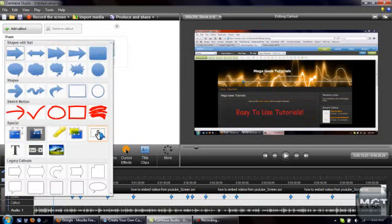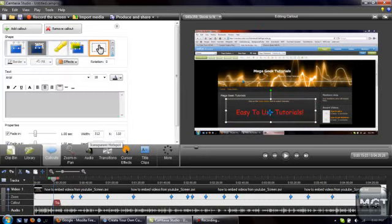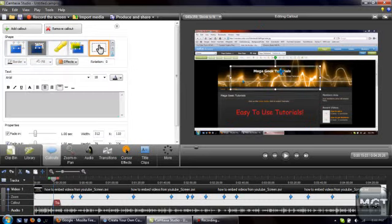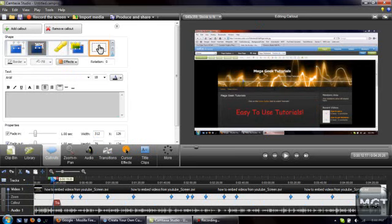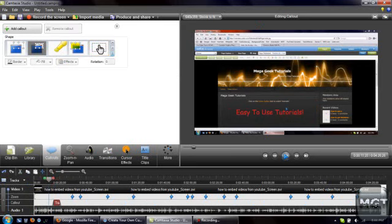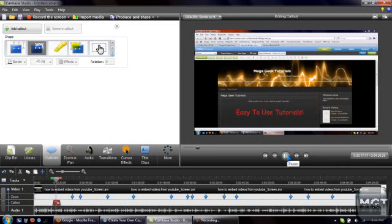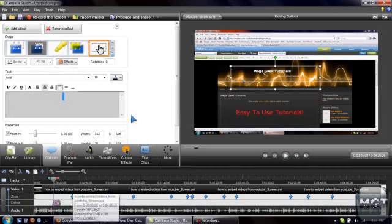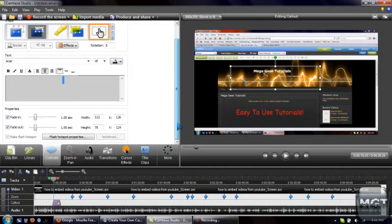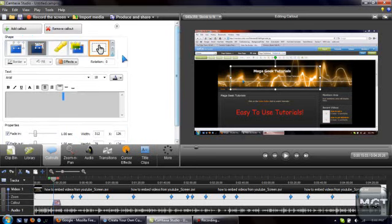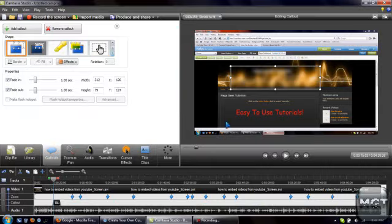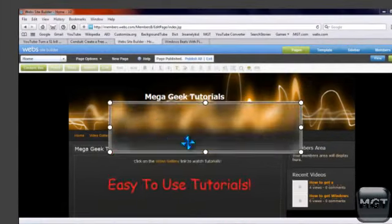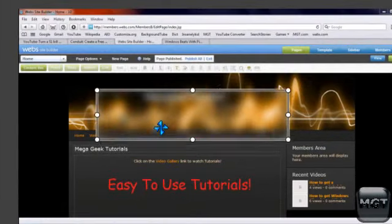Let's go back to that transparent hotspot. Let's see, I'm not exactly sure how this works, I've never really used this before, but I think what it is, it just kind of highlights that part, and that's like spotlight. A blur callout, so it'll blur that part.